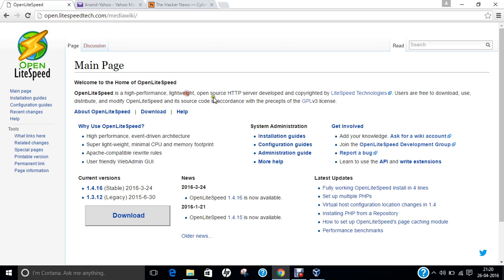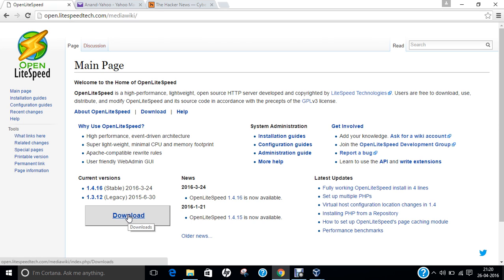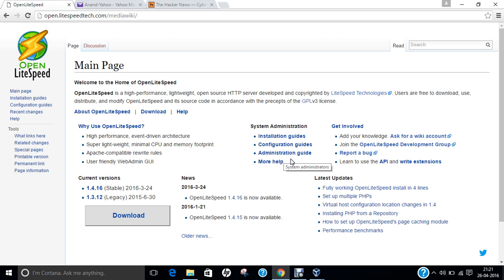Open Lightspeed is a high-performance, lightweight, open source HTTP server developed and copyrighted by Lightspeed Technologies. Users are free to use, download, distribute, and modify Open Lightspeed and its source code under GPL version 3. The key features include high performance event-driven architecture, super lightweight with minimal CPU and memory footprint, Apache-compatible rewrite rules, and a user-friendly web admin UI. The current stable version is 1.4.16 and the legacy version is 1.3.12. Downloads, installation guides, configuration guides, and administration guides are all available on the website. It is an active open source community.